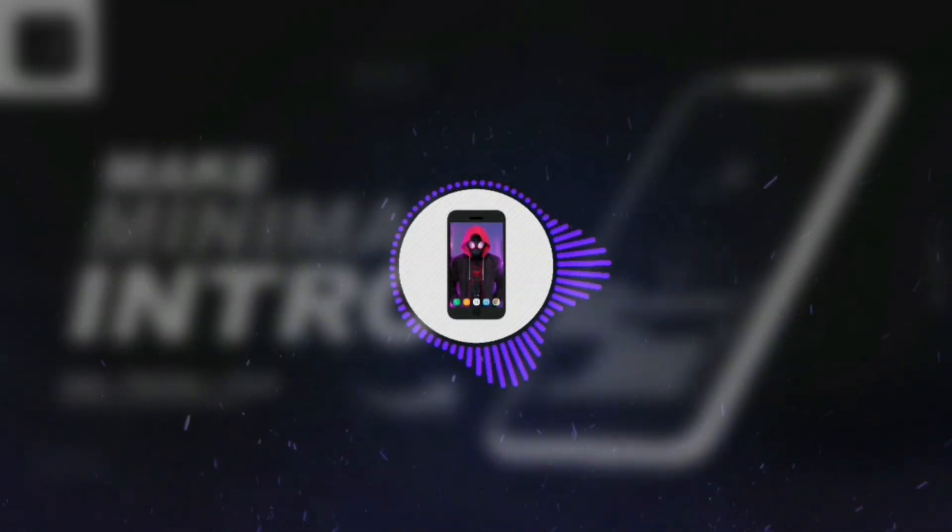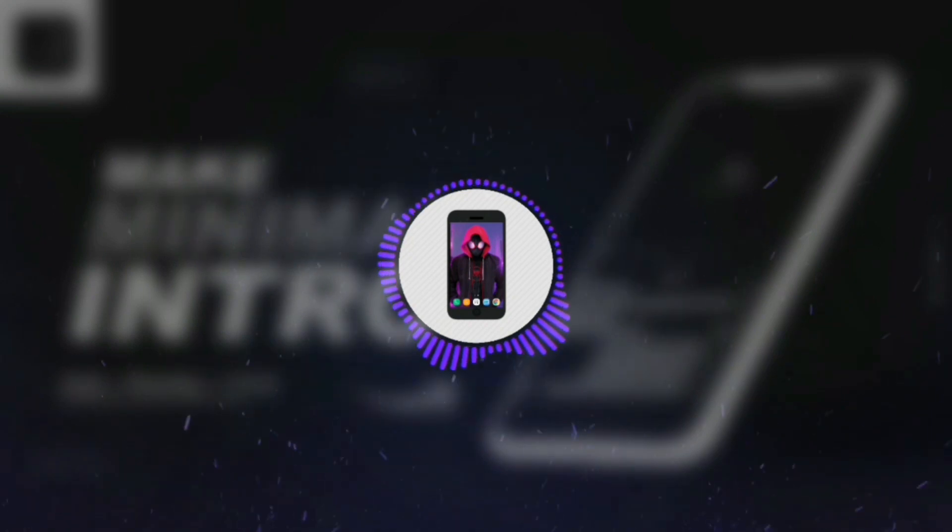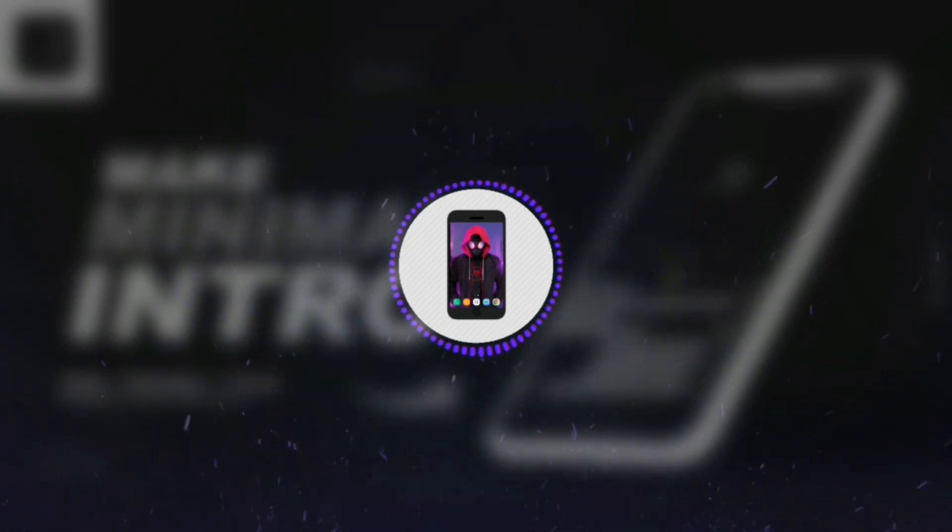Hello. Today we will create a simple minimal intro from AliveMotion, which is almost all for Categories channel. So let me show you the preview video of the intro.